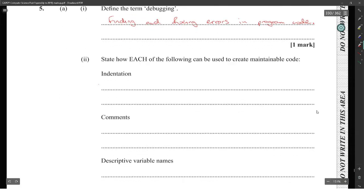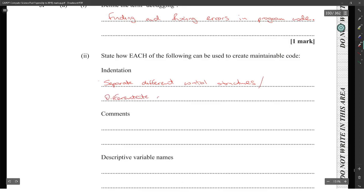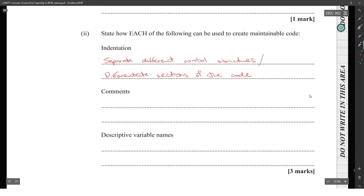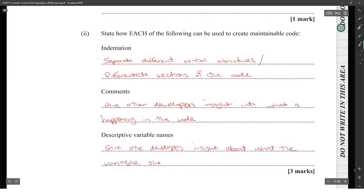Next one: state which of the following can be used to create maintainable code. Indentation will separate different control structures, or you could say a visual representation of the code. Comments will give other developers insight into what is happening in the code. Descriptive variable names will give other developers insight into what is happening in the code.